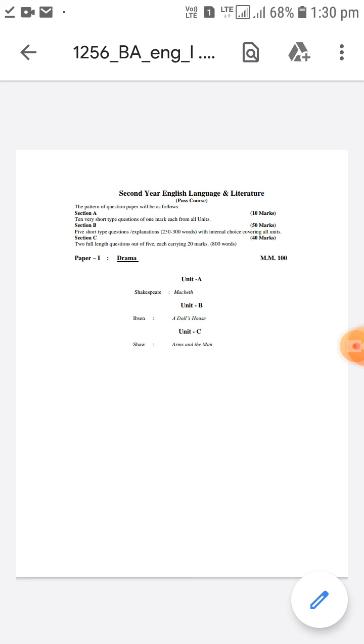And Wordsworth, Shelley, Keats, these are three romantic poets. The romantic movement in English literature began in 1798 and it continued till 1832.